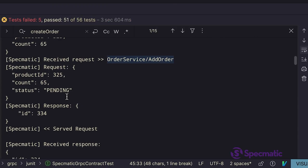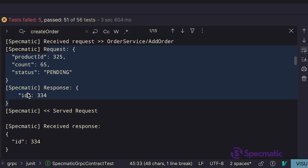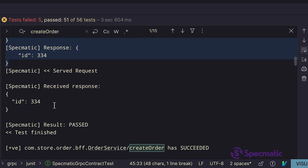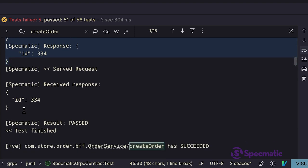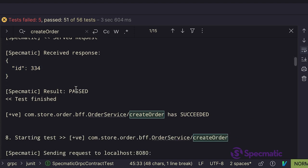So the gRPC stub receives this request and then it responds with this. And finally, BFF service is returning a response with some ID value, which again, if we look at that, is a valid response as per the schema, as per the specification.